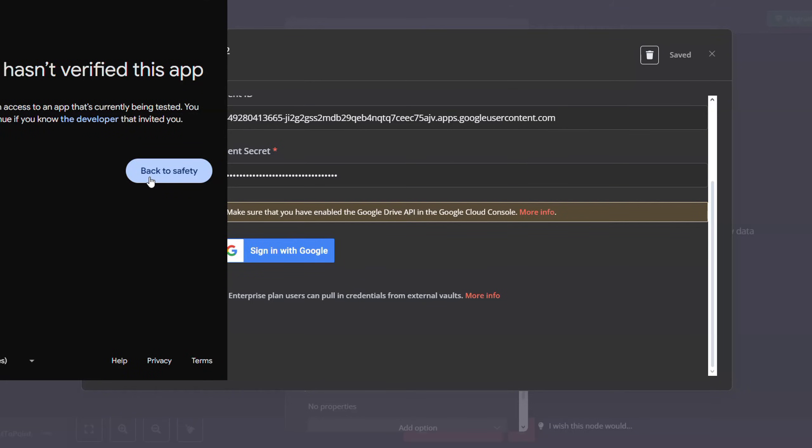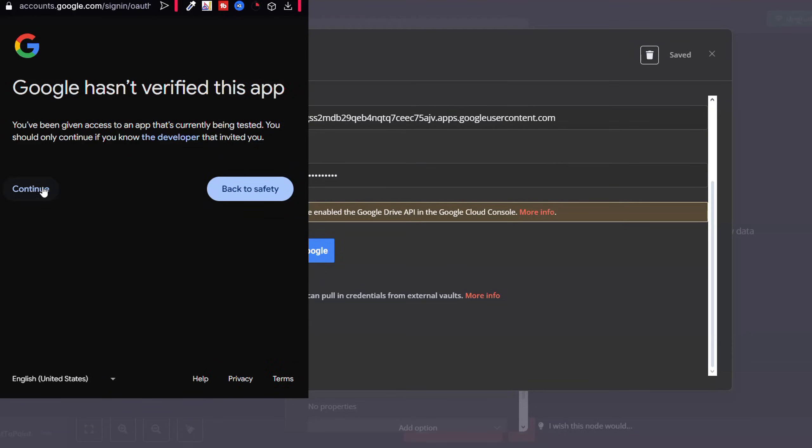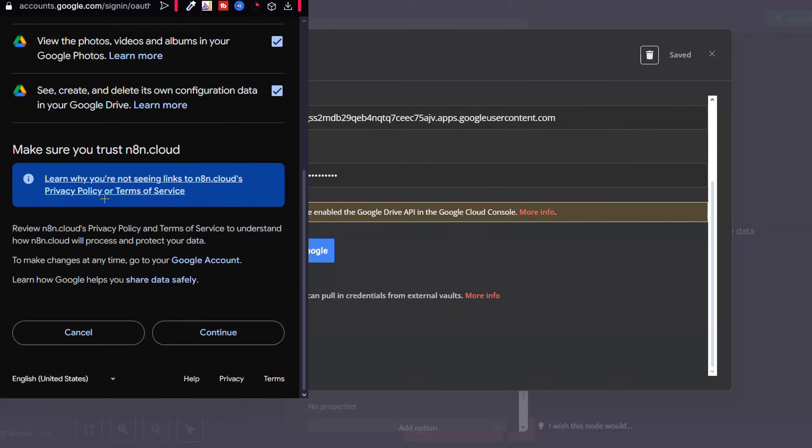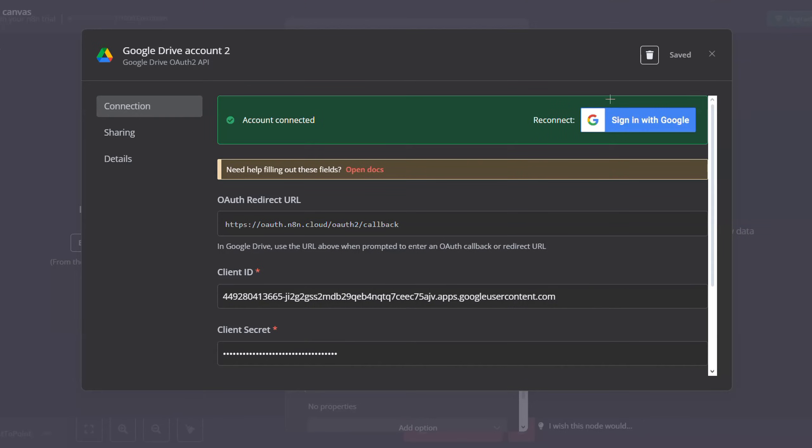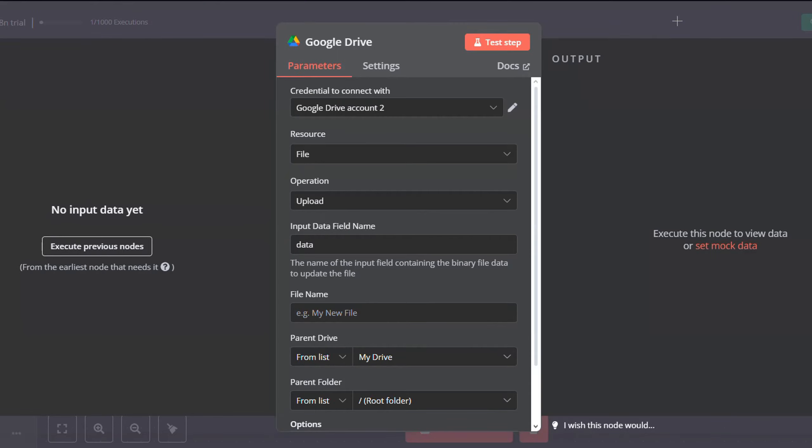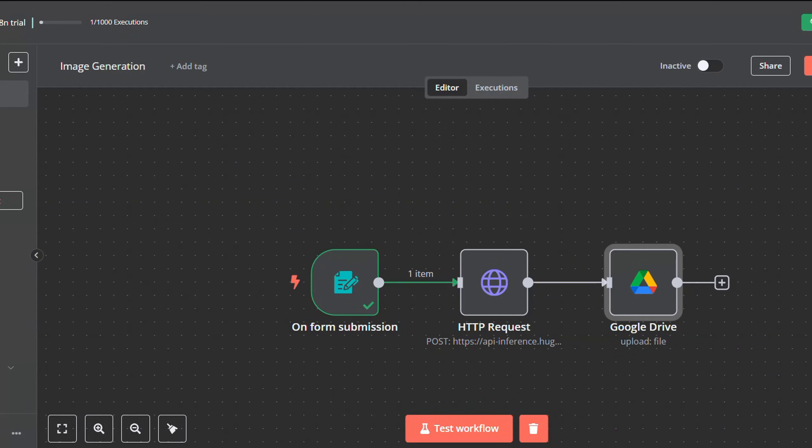After you do that, a button will appear here saying sign in with Google. Just click on it and then sign in with your Google account. You will get this message. Just click on continue, give all the permissions, and then click continue again. And now you have successfully linked your account.